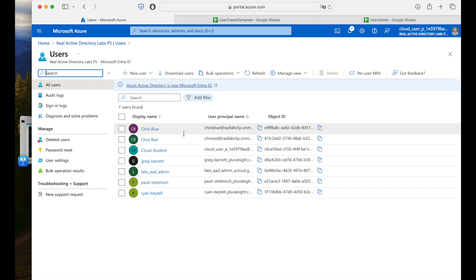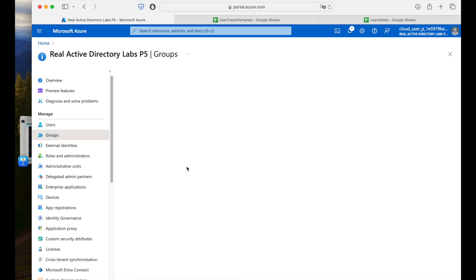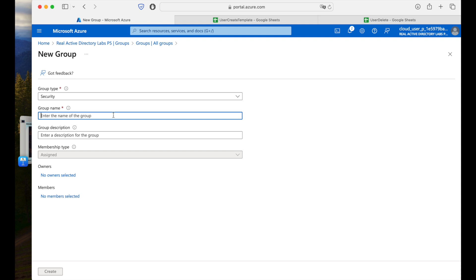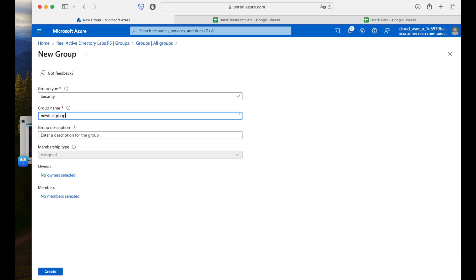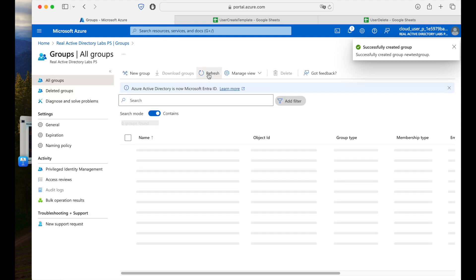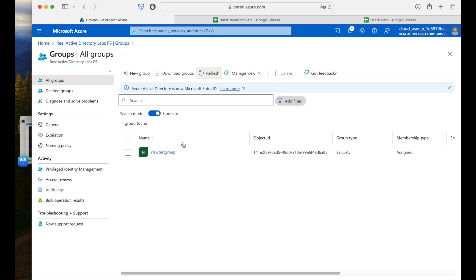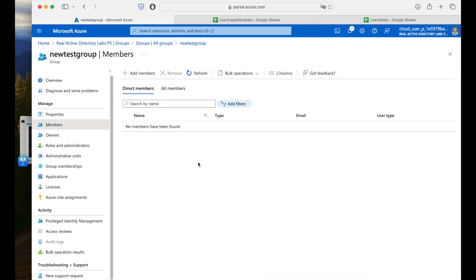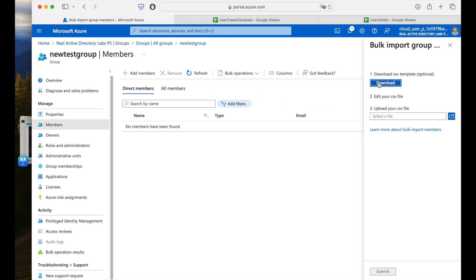The third objective was to add members to a group in bulk. Before that, we need to create a group. Go to Groups — currently no groups are created — so we select New Group and give the group name as 'new test group'. You can also select the owner and member from here directly, but we will do it from the bulk operation. We create the group, refresh the page, and in a couple of seconds it will appear. My group is ready. I go inside this group, and on the left-hand side I have Members. Currently the group is newly created, so there are no members.